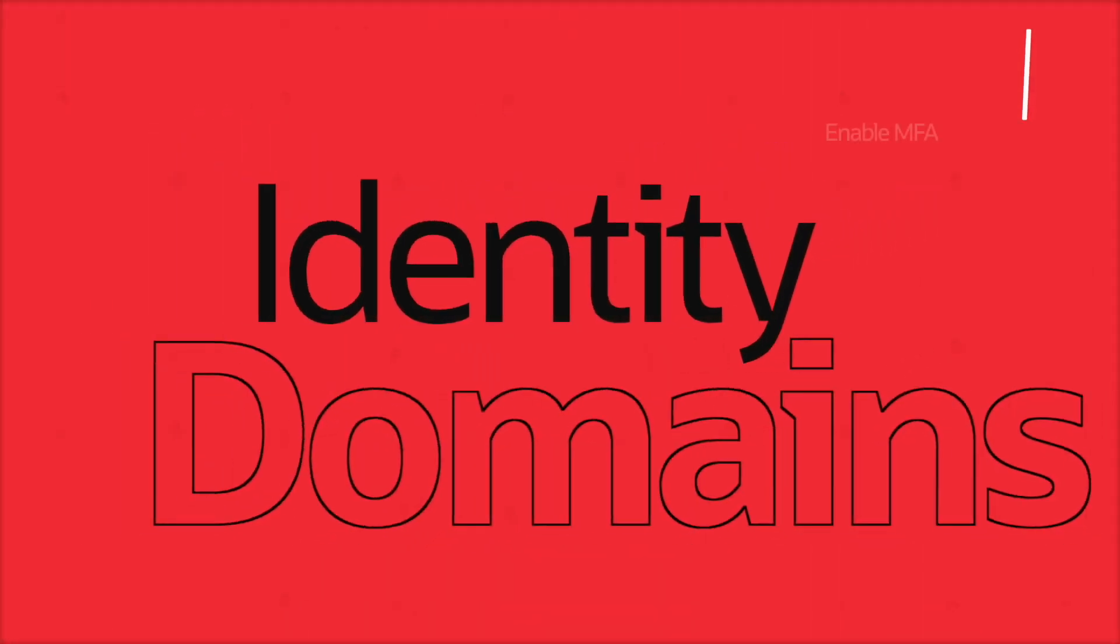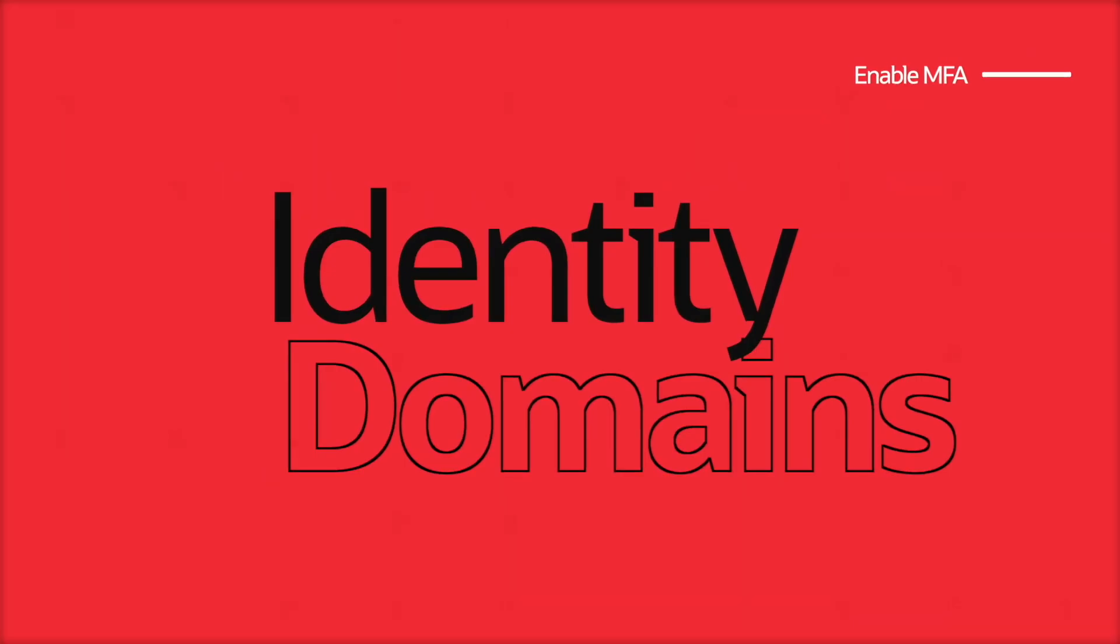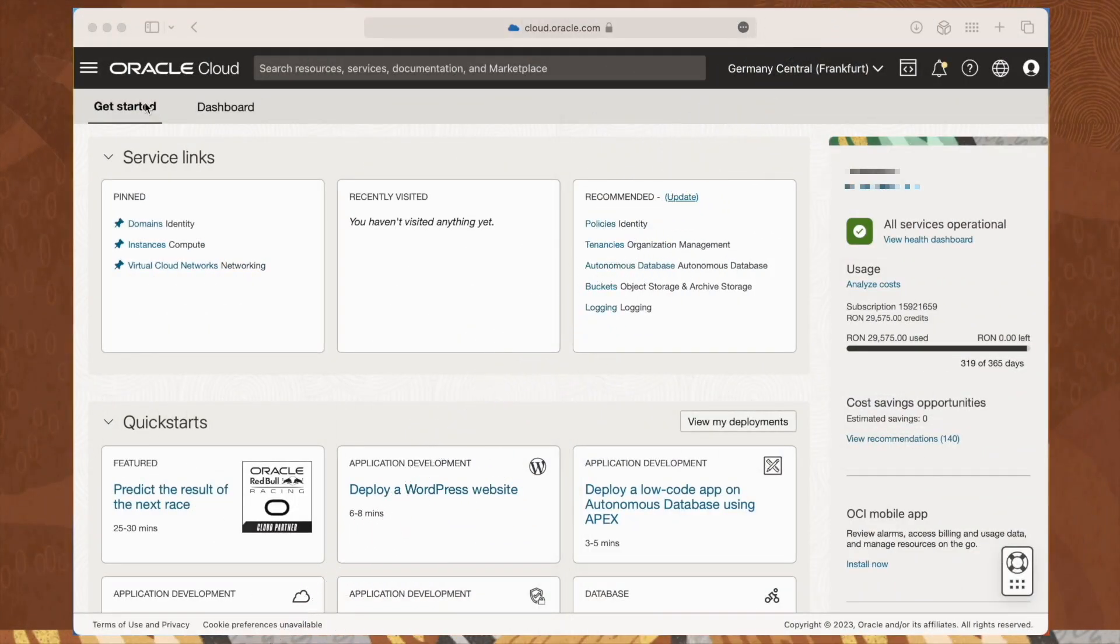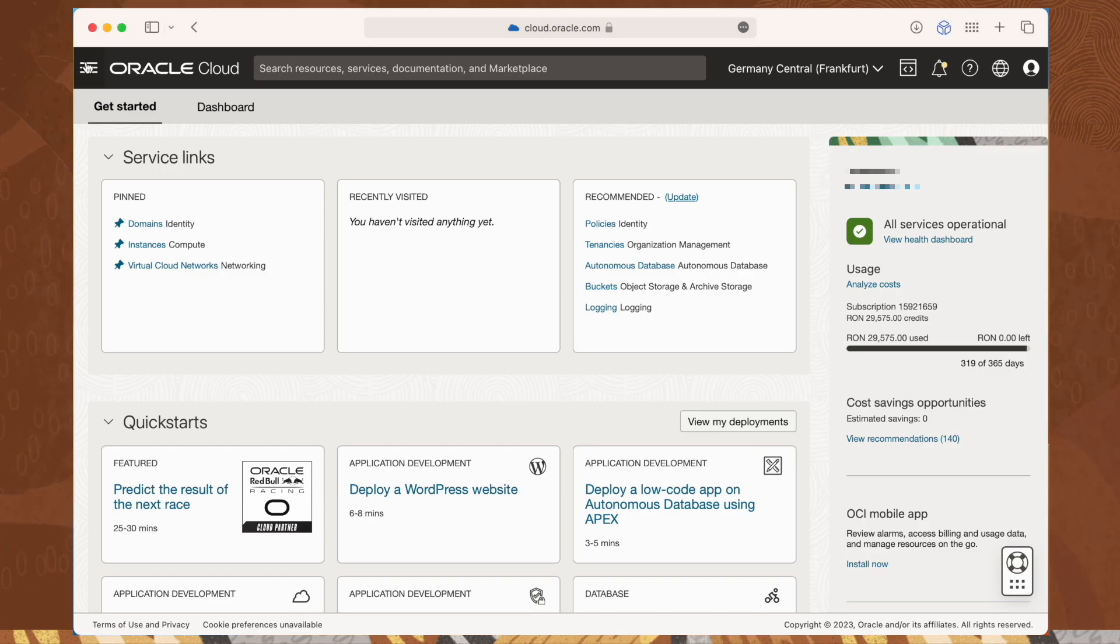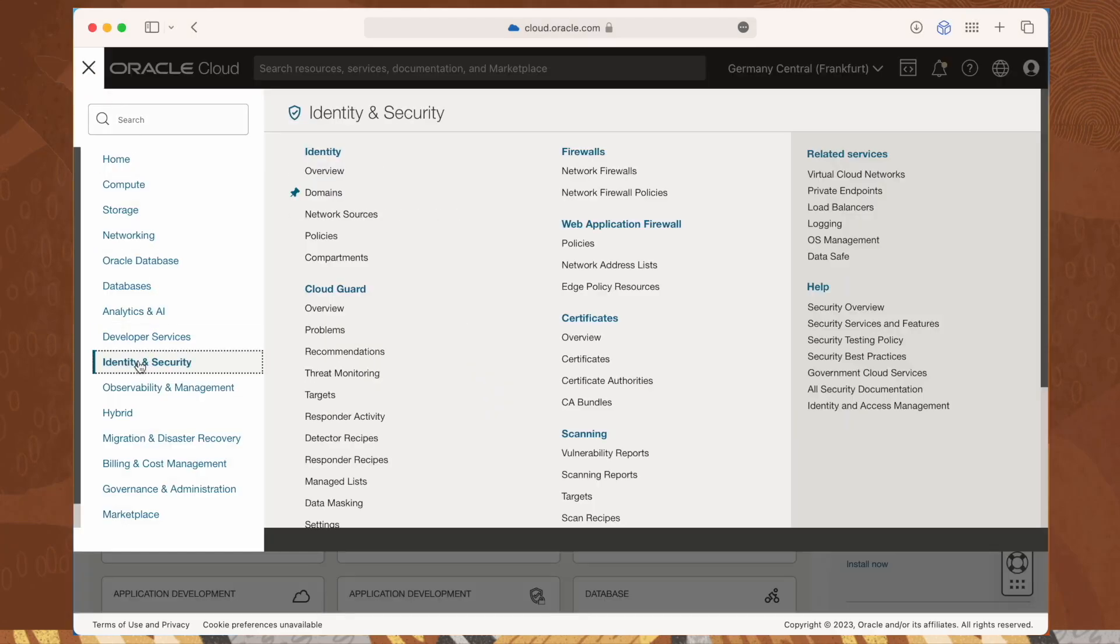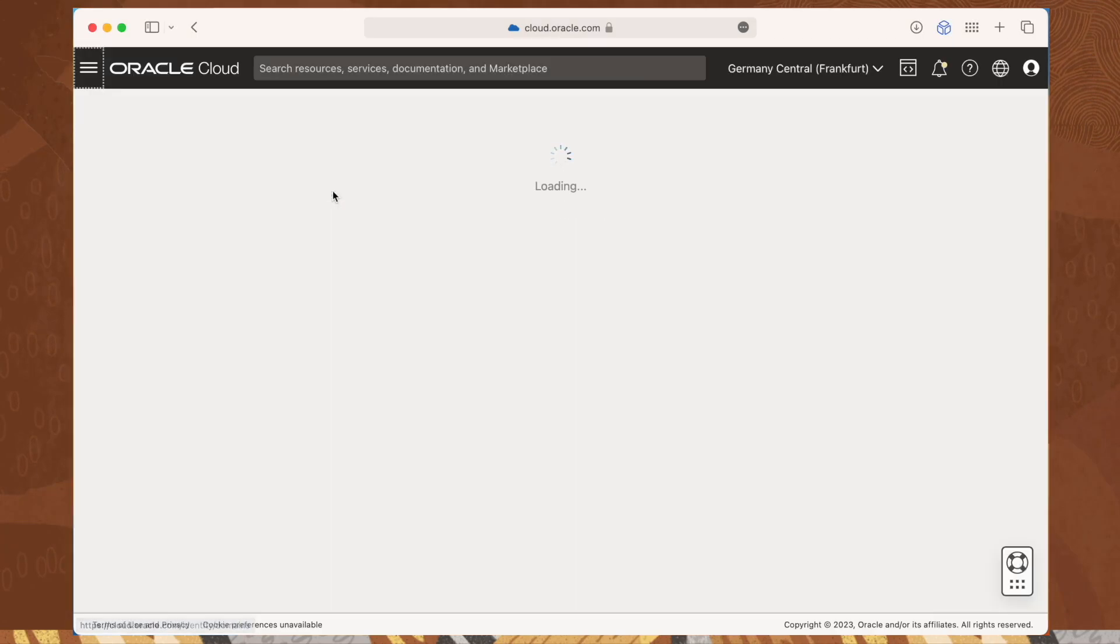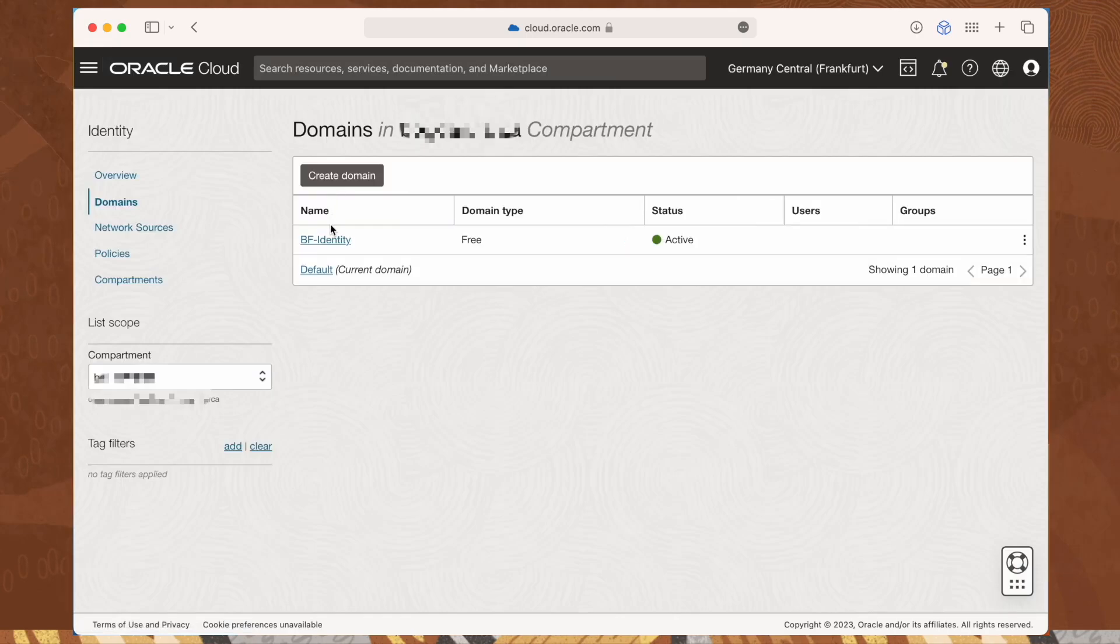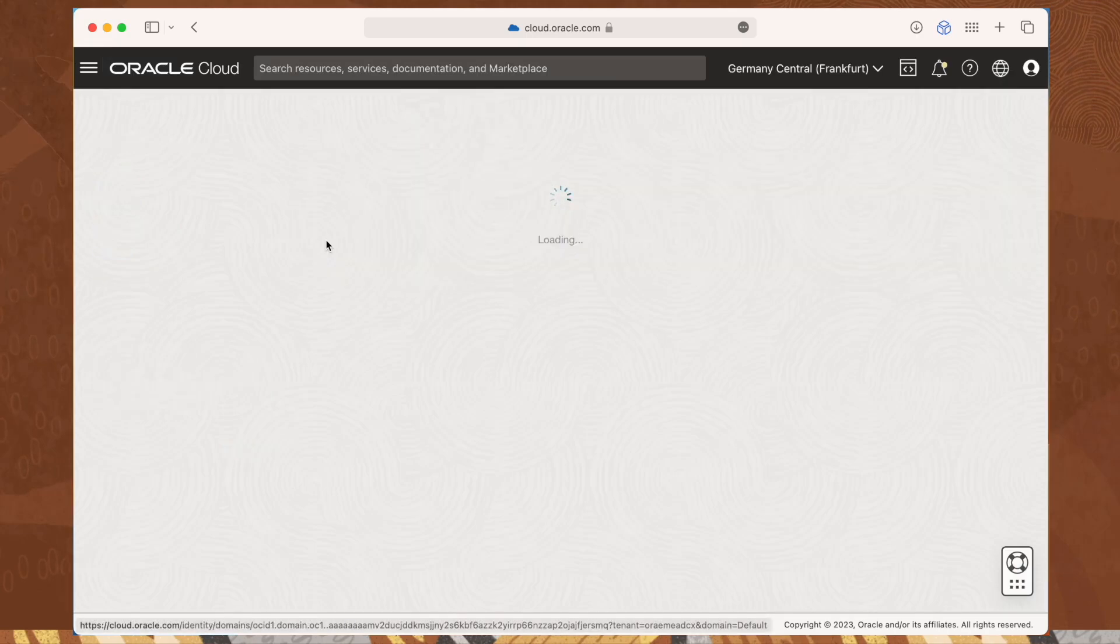We will now set up multi-factor authentication for accounts using identity domains. From the hamburger menu, select identity and security, and then domains. Once the list of your available domains appears, click on the domain you want to configure.